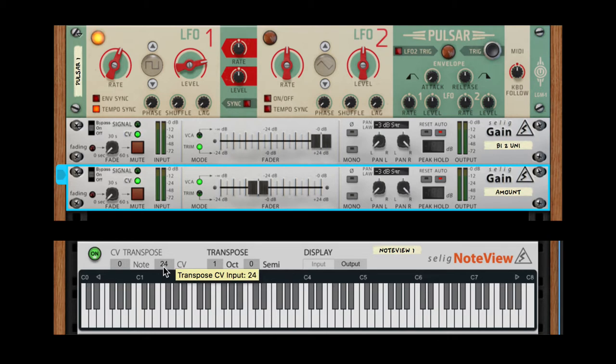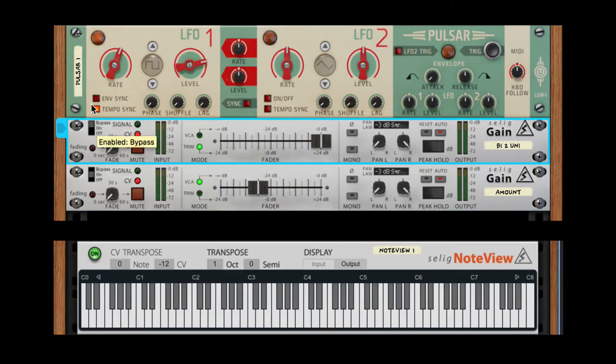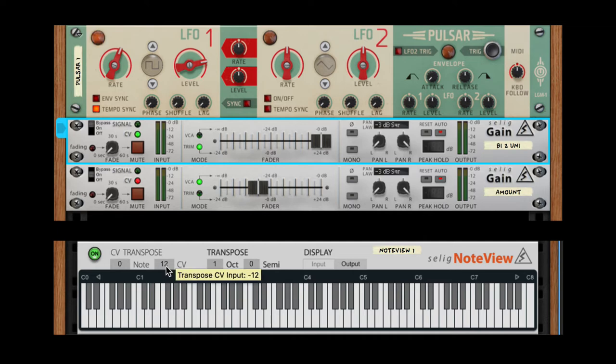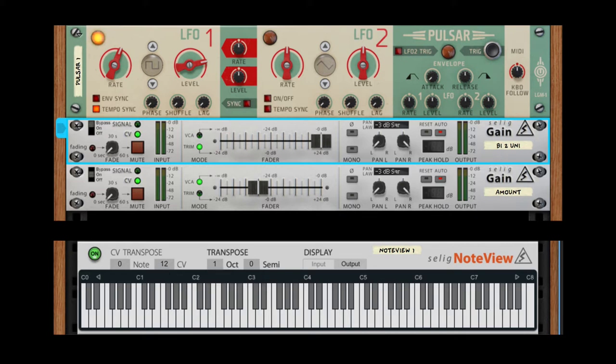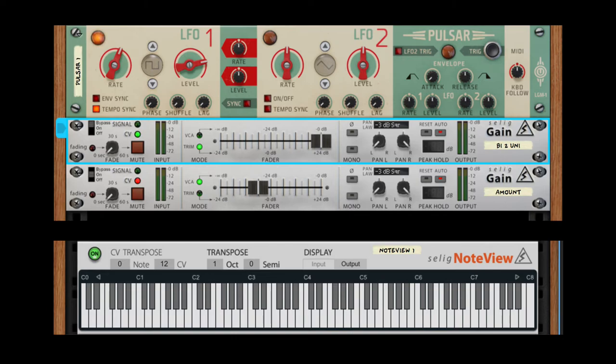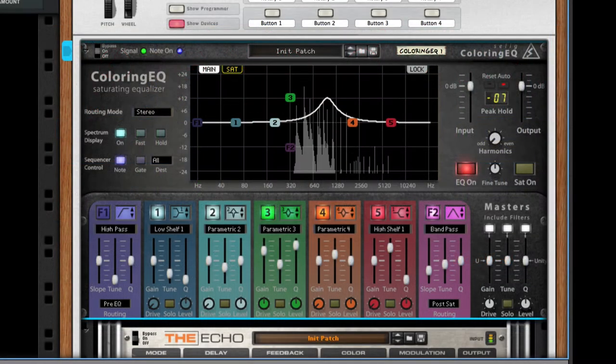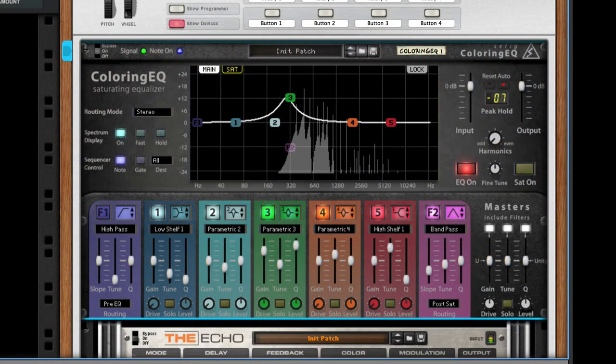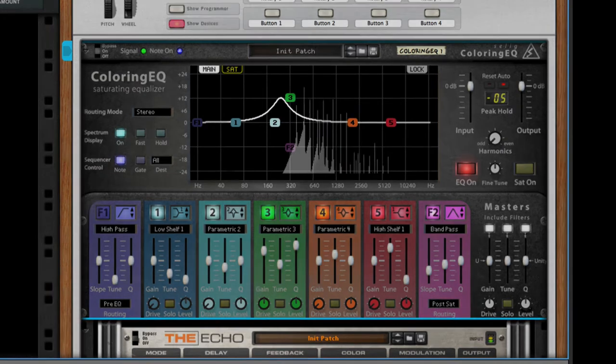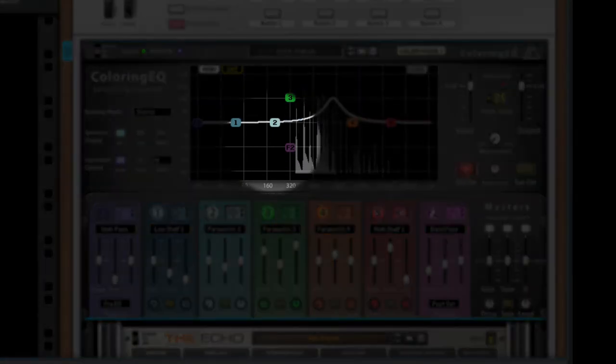Normally an LFO does plus and minus, and if I bypass this you will see it goes minus 12 to plus 12. The reason I don't want to do minus 12 to plus 12 is because when I go minus, I'm going to be below the frequencies that the pad is playing.